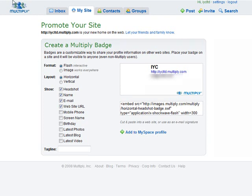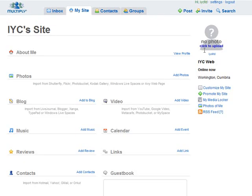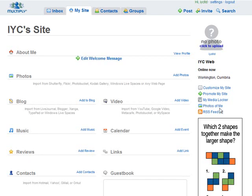You can also add it to your MySpace account. Once you start adding content, take note of the RSS feed your site creates. I recommend grabbing that RSS feed and submitting it to as many free RSS feed directories as you can find. This starts getting traffic to your Multiply site, and when people subscribe to your RSS feed, they'll be updated whenever you add content — whether it's a video, image, or blog post — and will come back to your site.